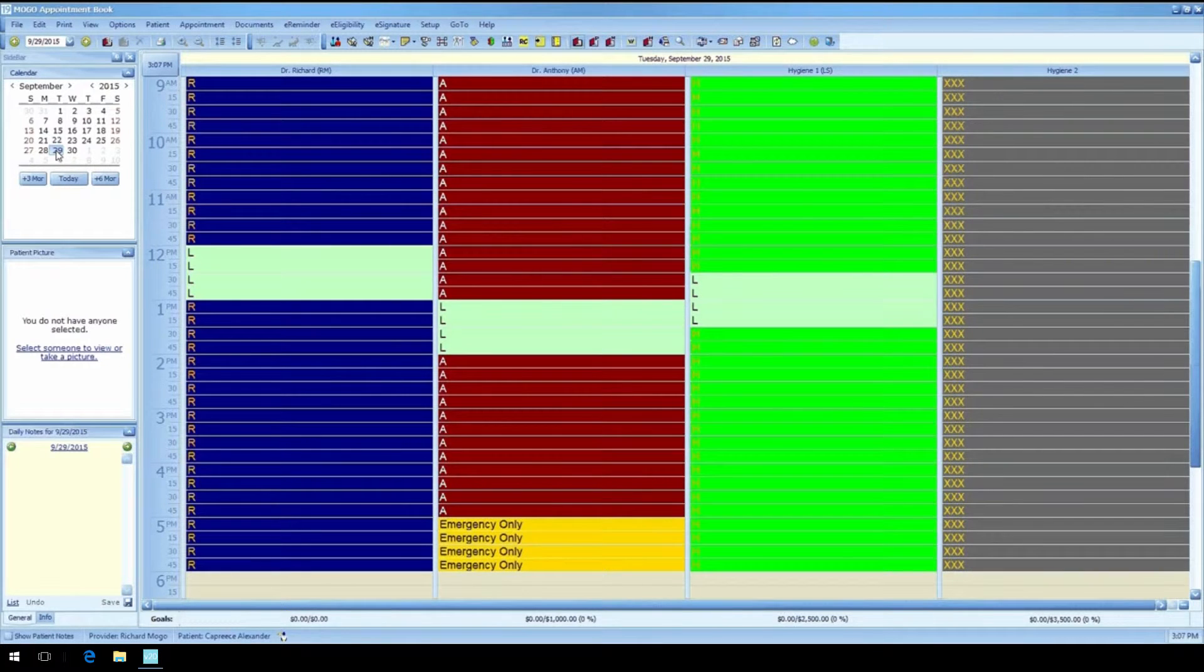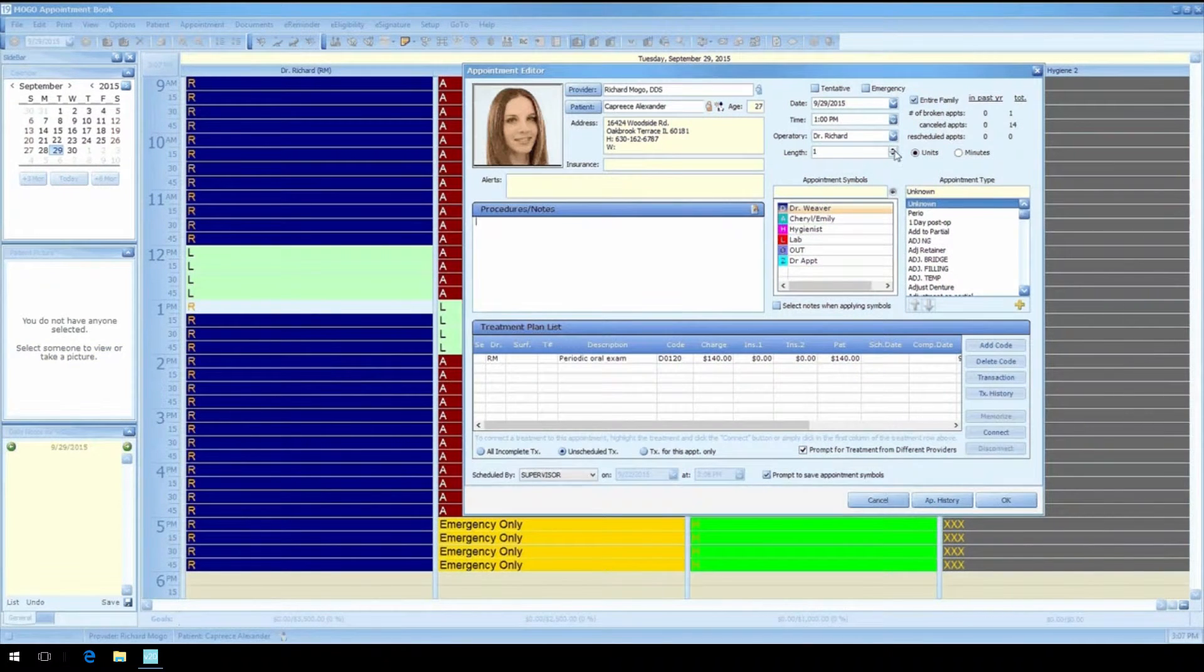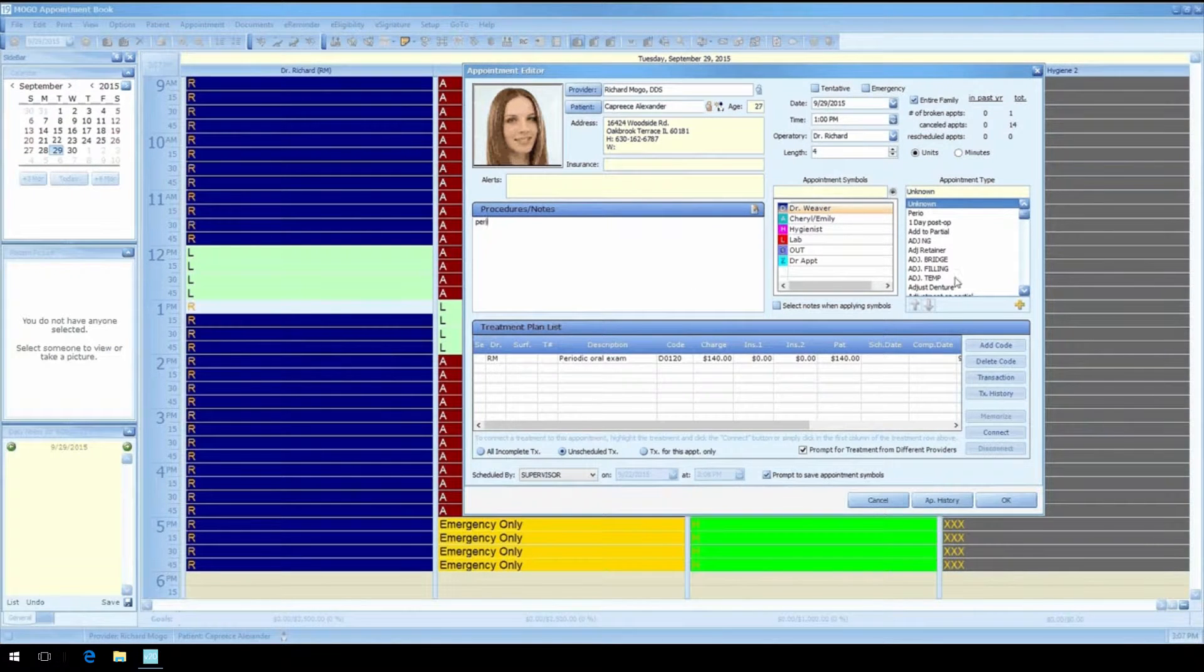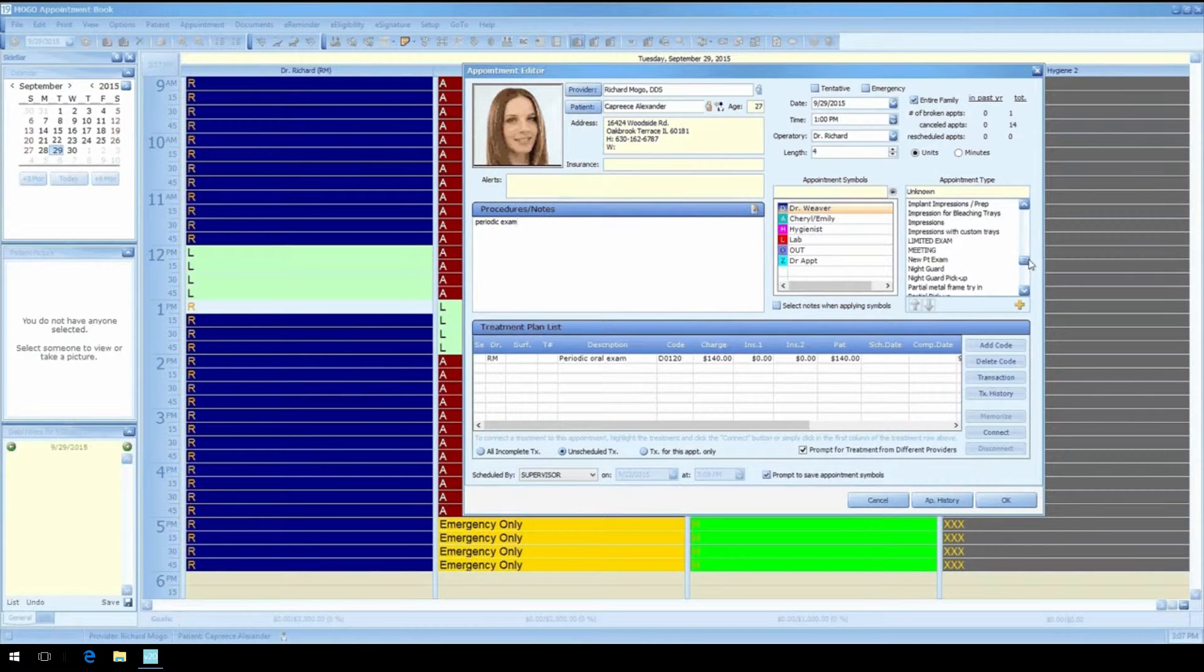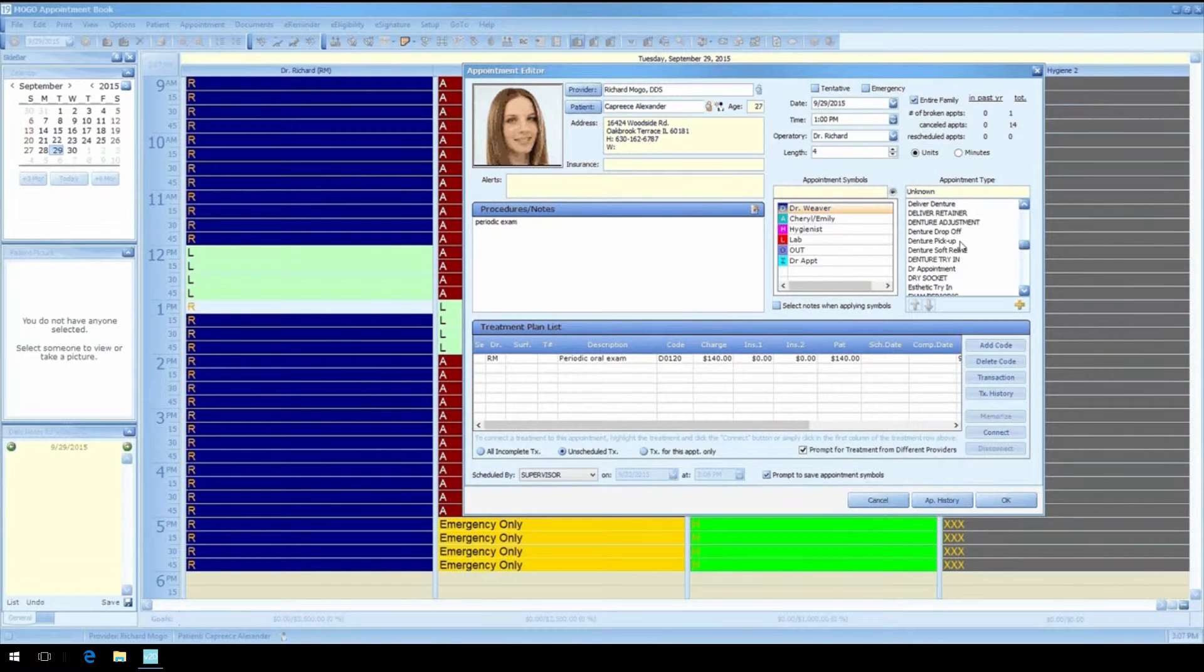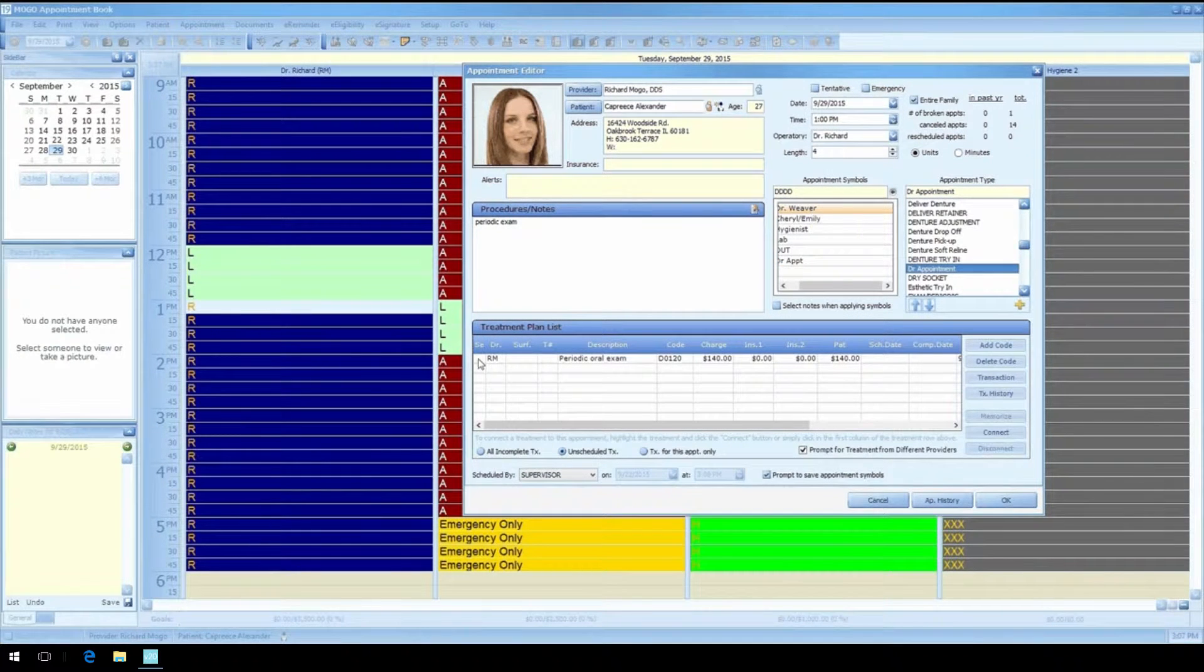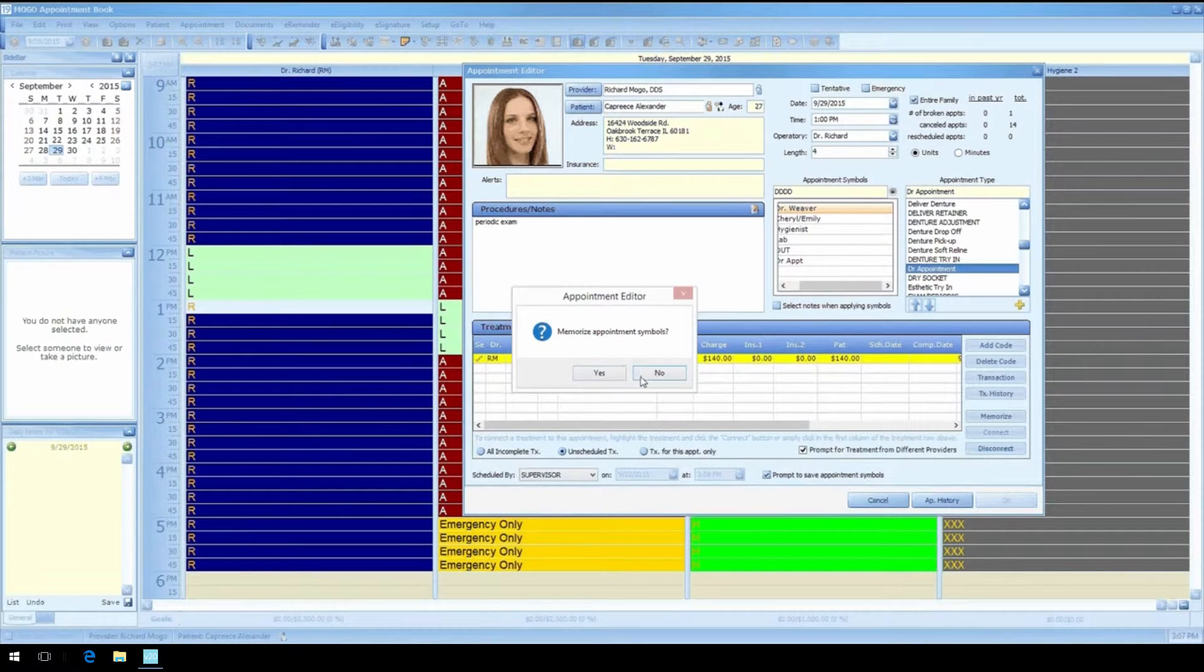In our new appointment window we see our patient and all of their info, the provider who will be doing the appointment, the specifics such as date, time, number of units, operatory, etc., and we can enter notes and link treatments. Change anything you need to and click OK to schedule. It's that simple.